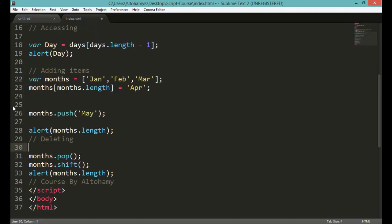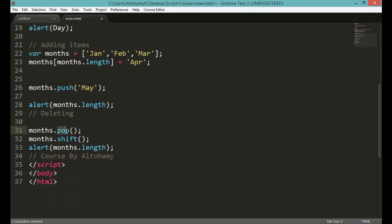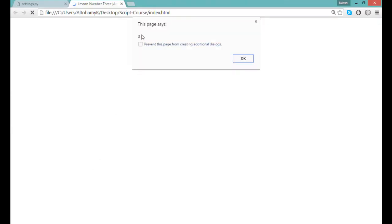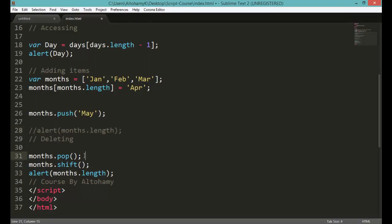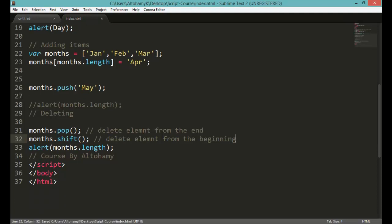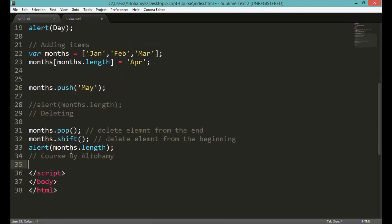The final part is how to delete elements from your array. You have built-in functions pop() and shift(). After calling them, alert the final length. Remember that up to this point we have five elements in months. If you go to your browser and refresh, you will see three elements after calling pop(), because pop() deletes the element from the end and shift() deletes the element from the beginning.